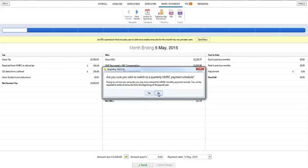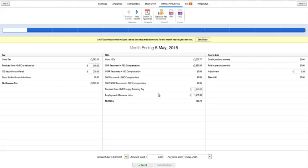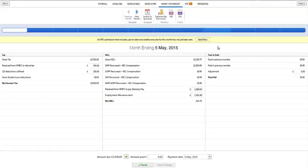Under RTI, if you have statutory payments to recover or have suffered CIS deductions in a particular tax month or quarter, an employer payment summary must be submitted to inform HMRC of the reductions you are entitled to make to the totals already submitted on your full payment submissions. If an EPS is due to HMRC, Bright Pay will prompt you to do this as soon as you enter a payment date in the tax month or quarter in question.